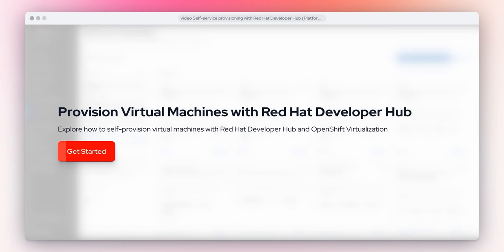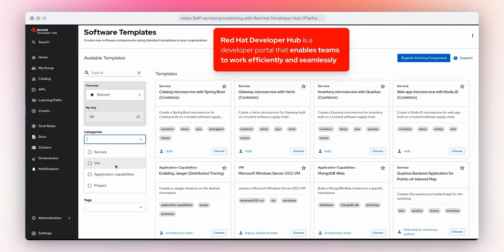Explore self-service provisioning with Red Hat Developer Hub. This solution will explore how to self-service virtual machines with OpenShift Virtualization to end users. Let's get started. Red Hat Developer Hub is a developer portal that enables teams to work efficiently and seamlessly.